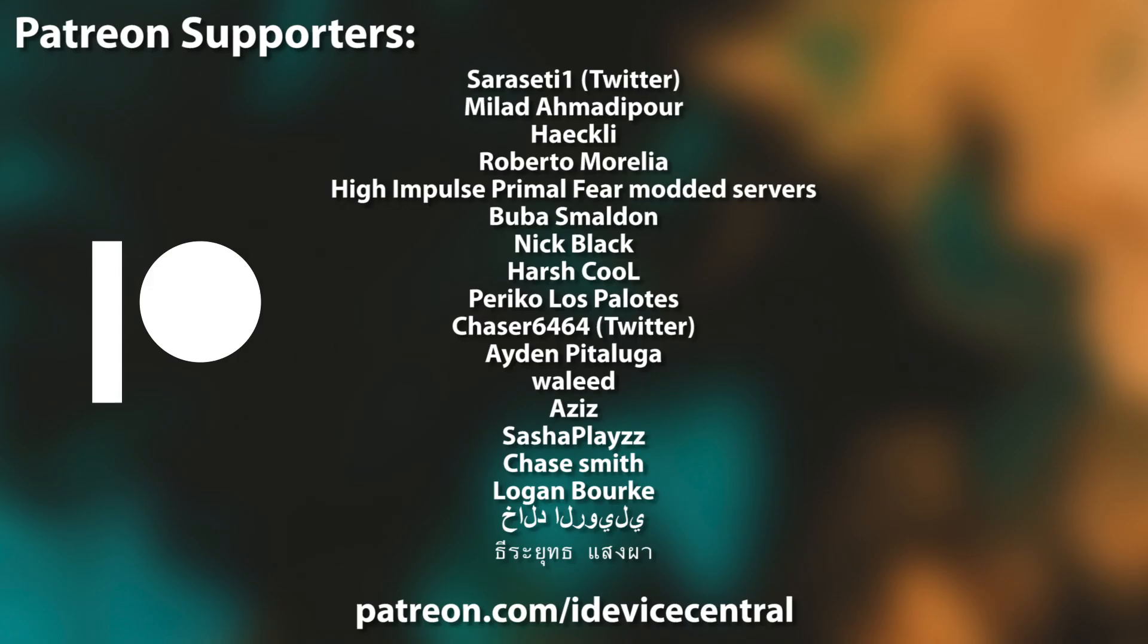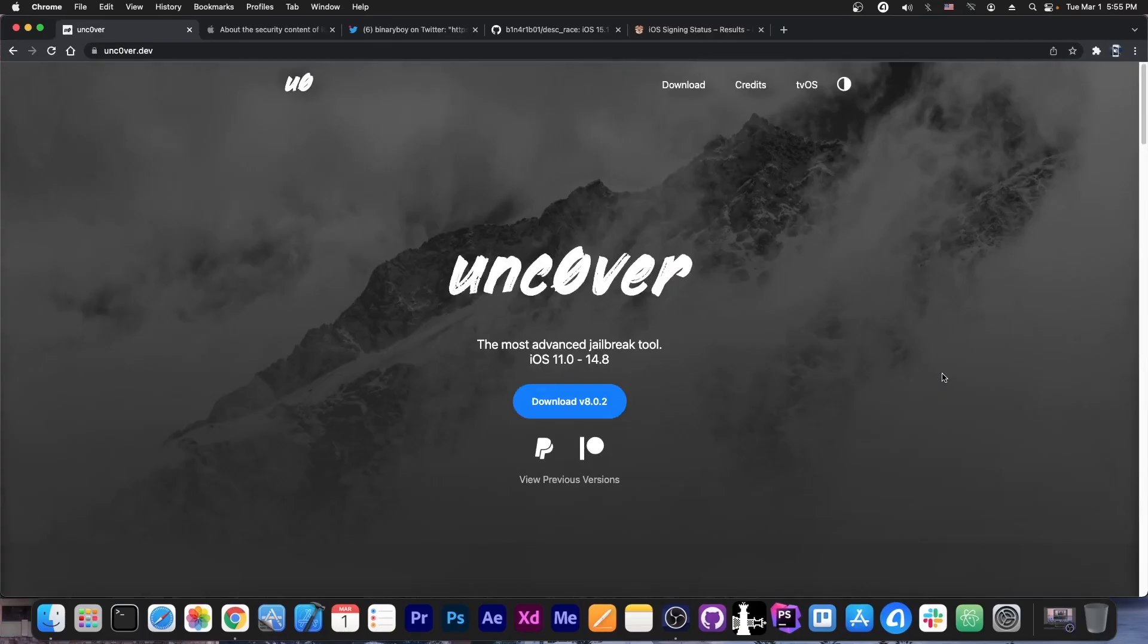Also, huge thank you to the people who are supporting this channel on Patreon. They are right now on your screen.